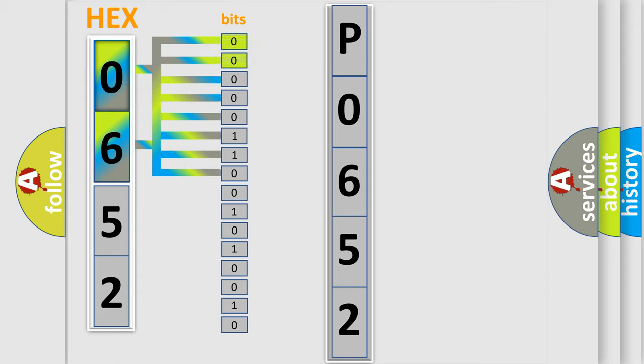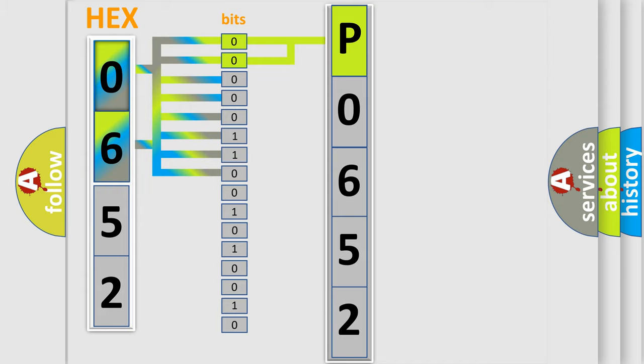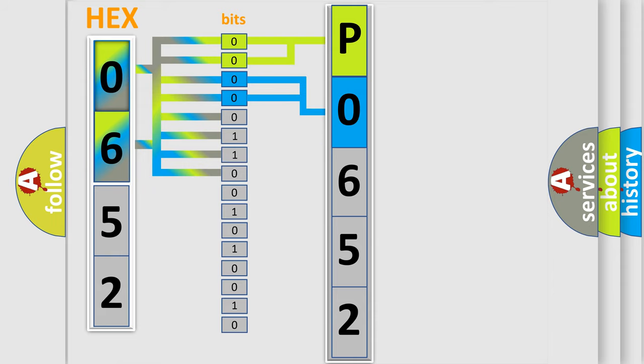By combining the first two bits, the basic character of the error code is expressed. The next two bits again determine the second character. The last bit styles of the first byte define the third character of the code.